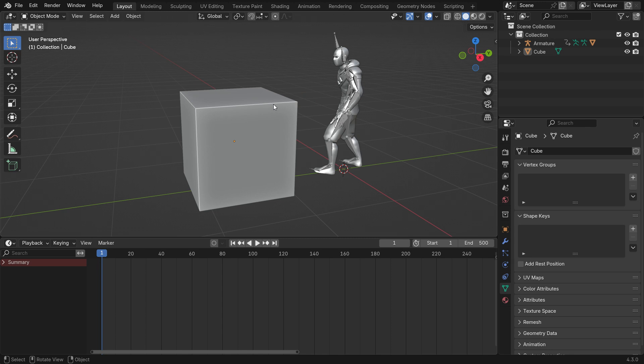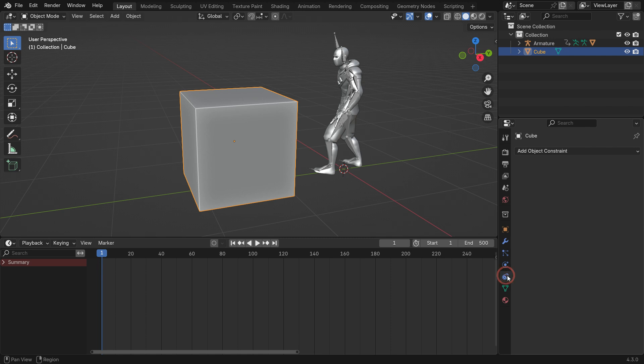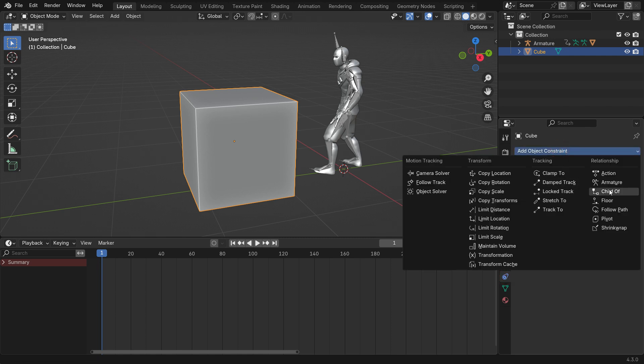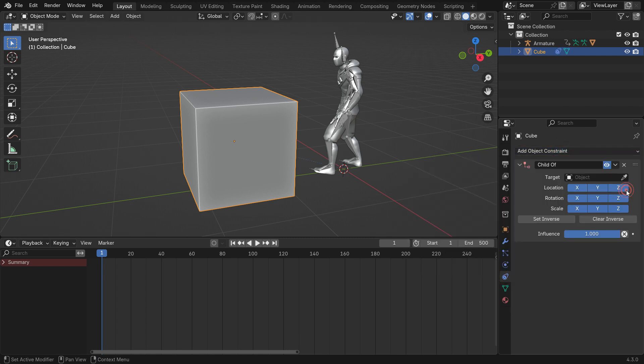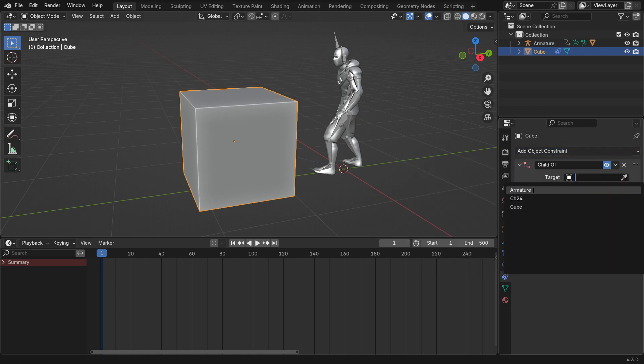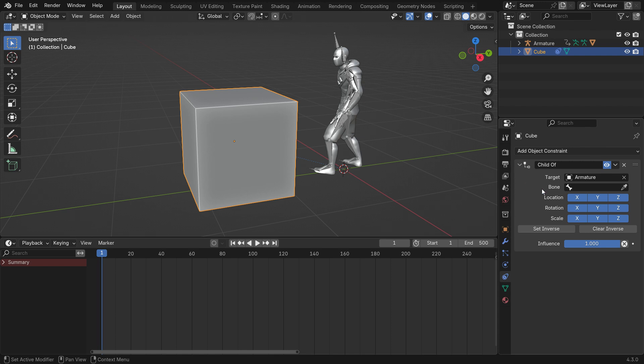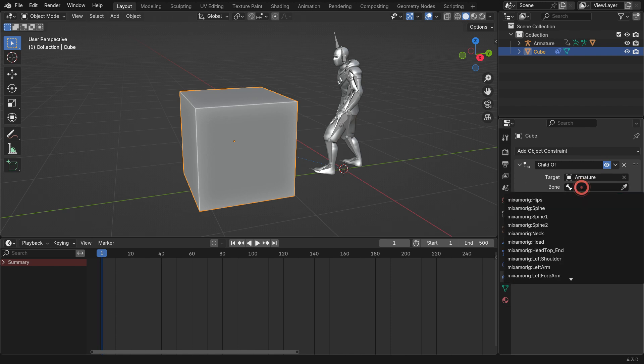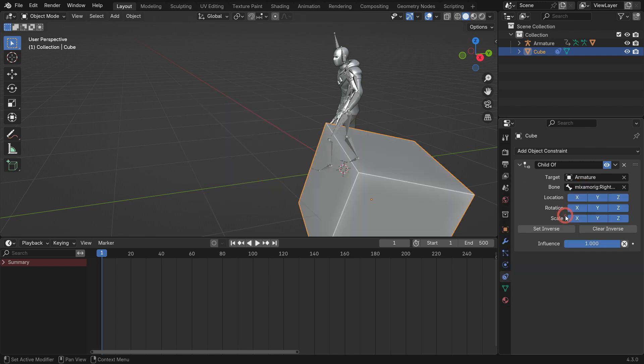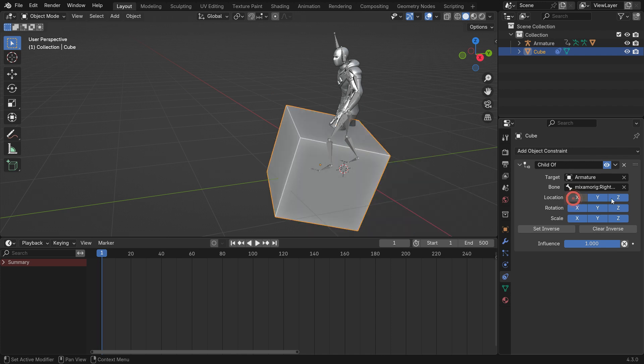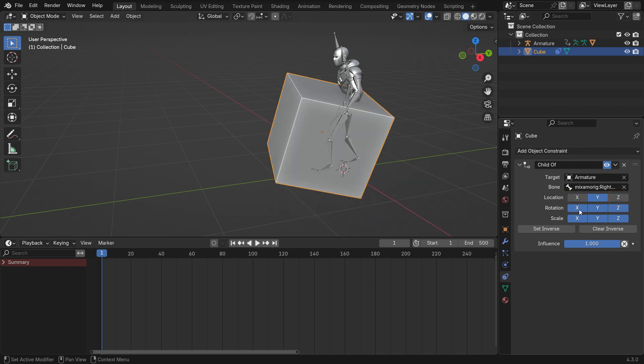Alright. Let's bind the Cube to the Armature. With the Cube selected, go to the Constraint and add a Child of Constraint. Select the Armature as the target. Select the Right Hand Bond from the List. We only want to affect the Y location of the Cube, so turn off the other options.